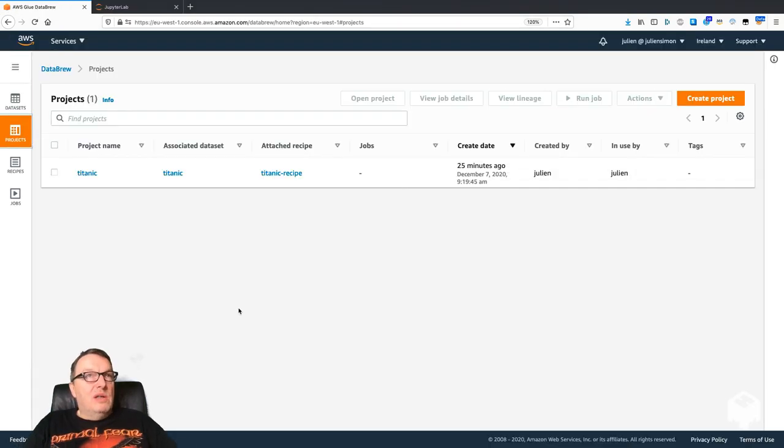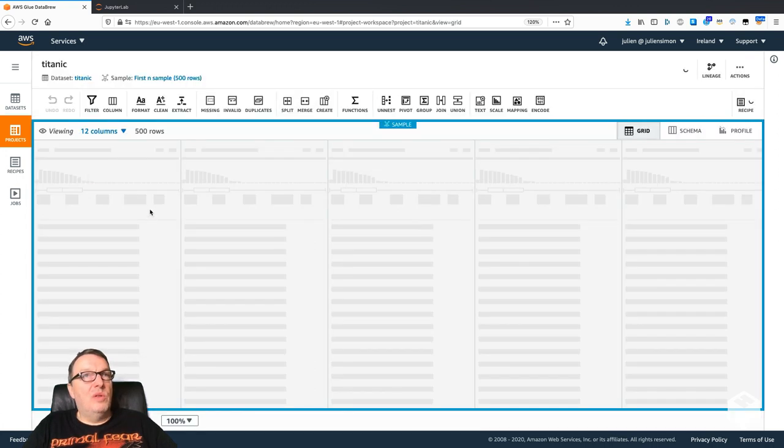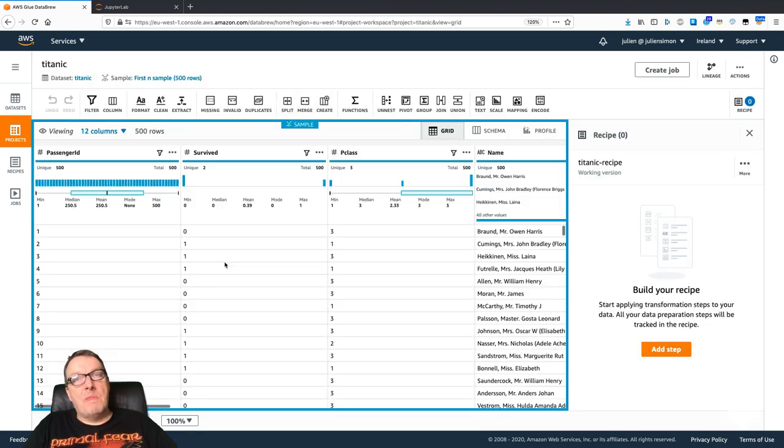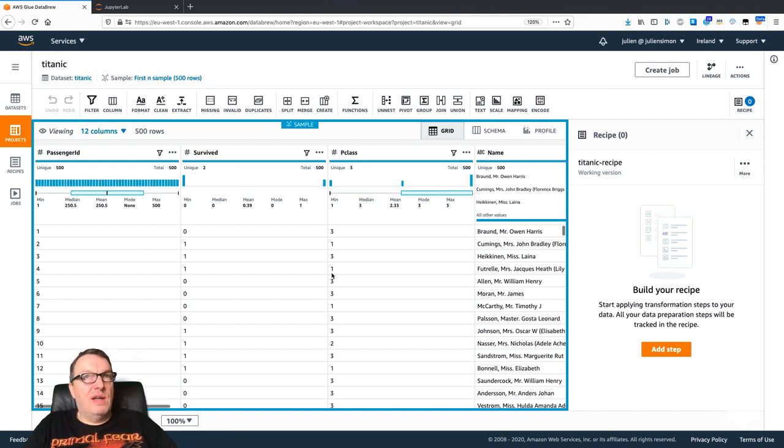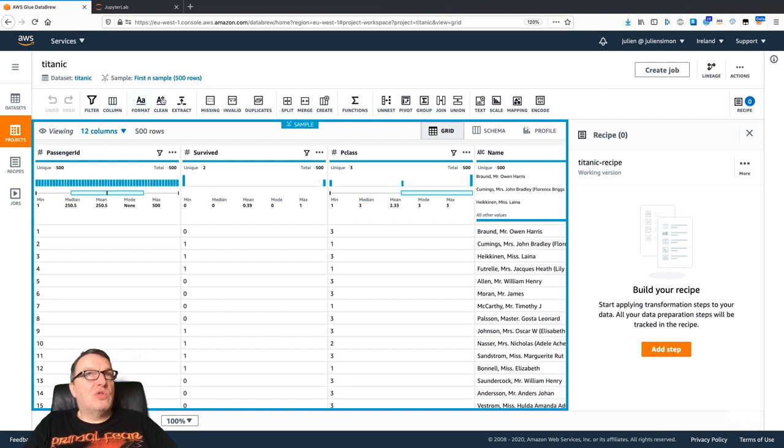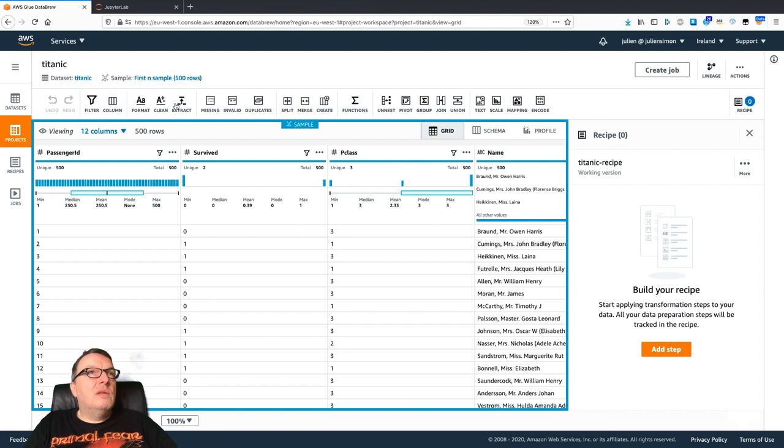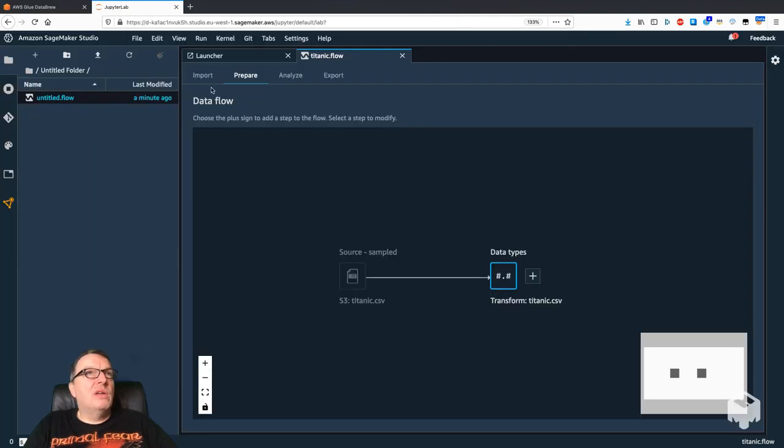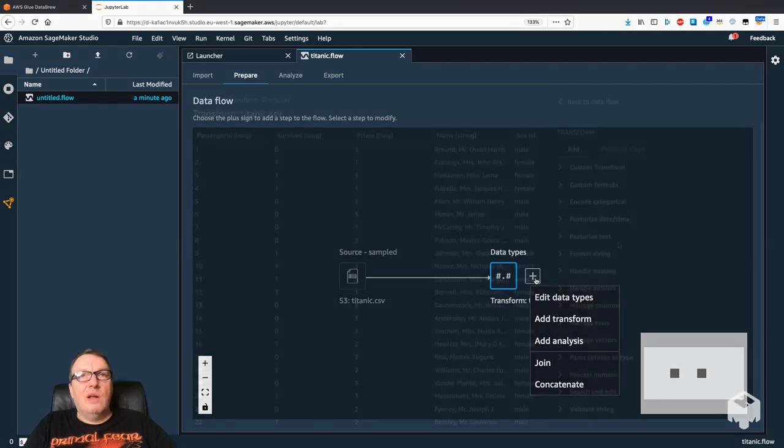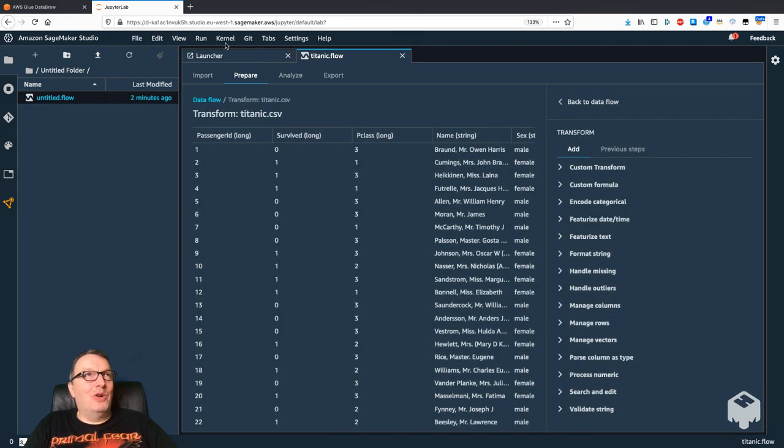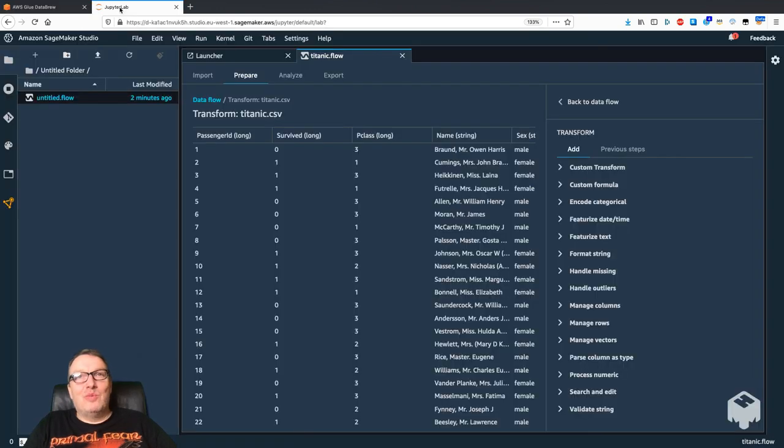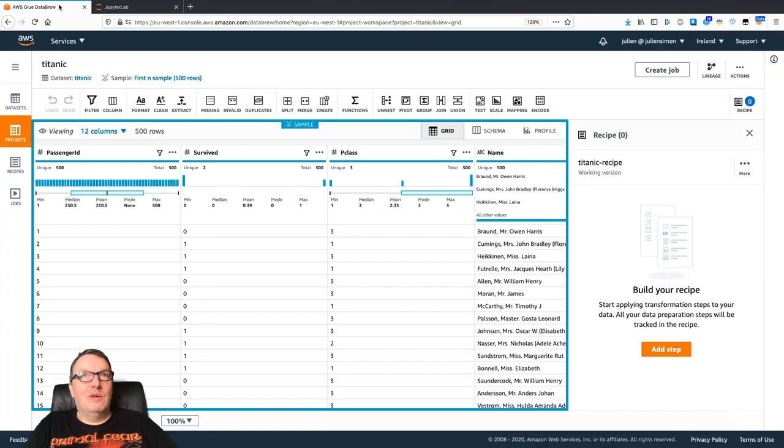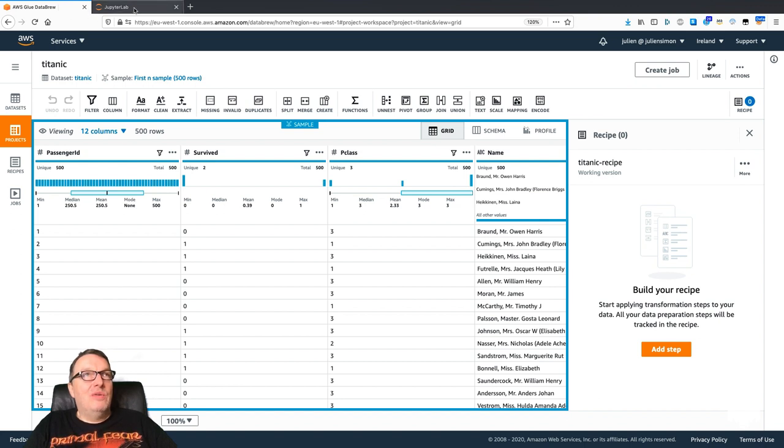We can create a project. It takes a couple of minutes to create the project, but once you have that, you have this pretty slick UI with your transforms here. We can see quite a lot of things here. Let's compare to what we have in Data Wrangler. It looks pretty similar to me.